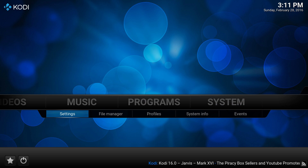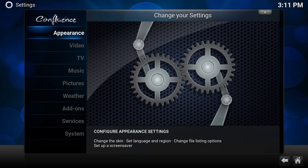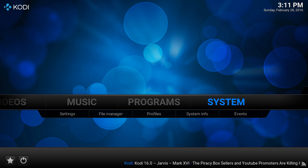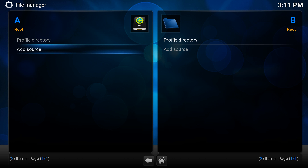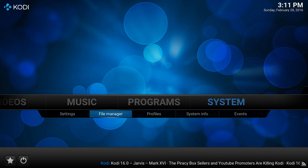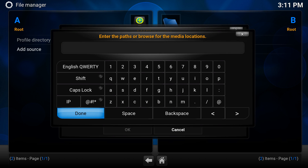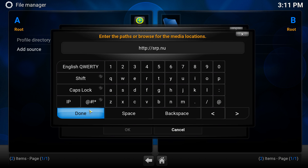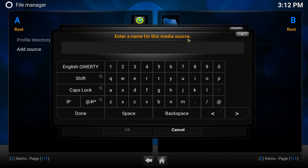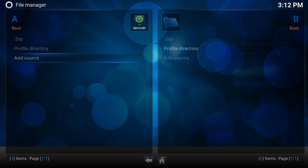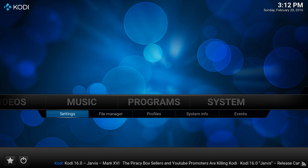I'll show you how to install an add-on installer which lets you get all of your add-ons so you can watch TV. You go to Add Source, which is in System > File Manager > Add Source. You should type in http://srp.nu — this is the Super Repo repository.